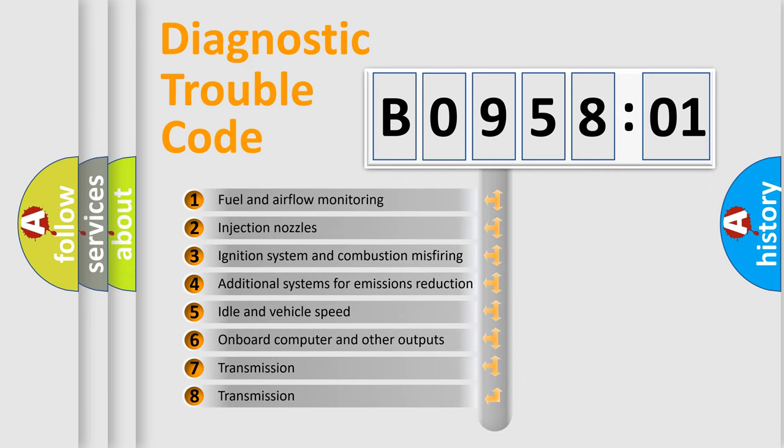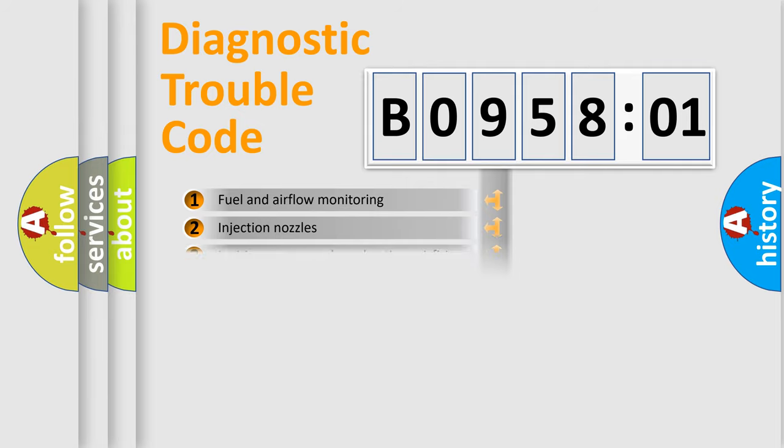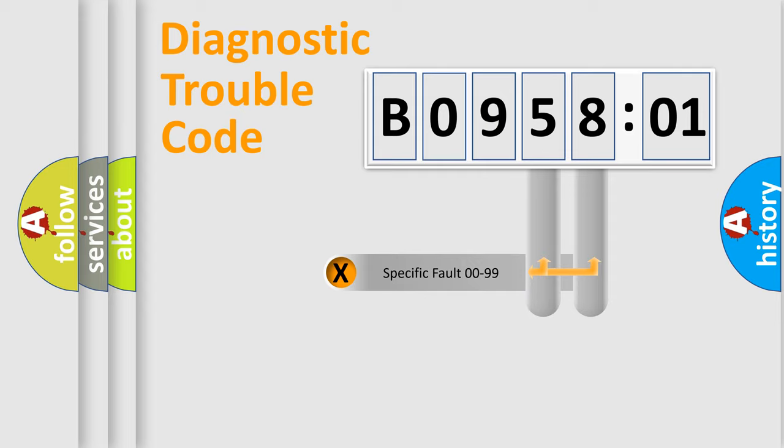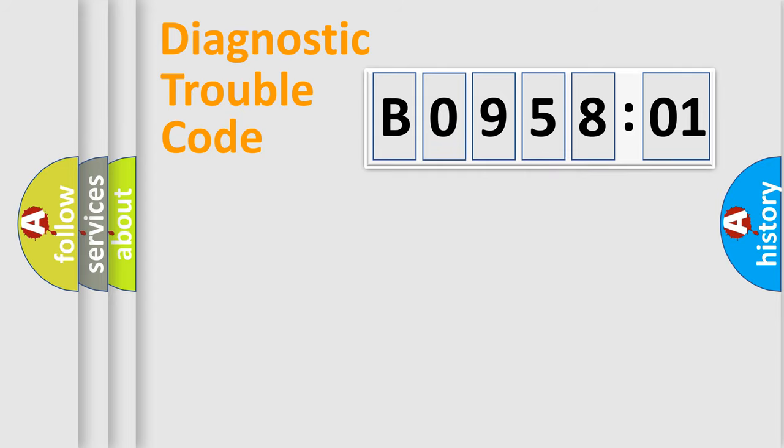The third character specifies a subset of errors. The distribution shown is valid only for the standardized DTC code. Only the last two characters define the specific fault of the group.